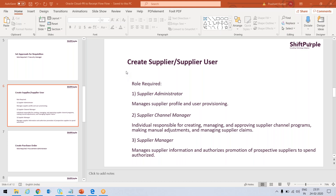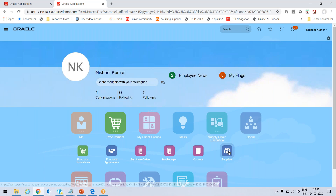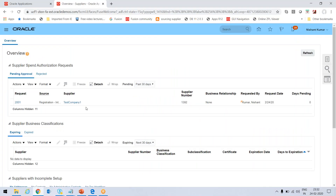In this video we will learn how to create a supplier, how to create a supplier user, and how to convert a prospective supplier to a spend authorized supplier. First we will see the ways we can create a supplier. I'll go to my login, click on Procurement, and click on Suppliers. Before this, I'd like to let you know that we need the Supplier Administrator role, Supplier Channel Manager role, and Supplier Manager role if we want to convert a prospective supplier to a spend authorized supplier. These roles I have assigned to my user.